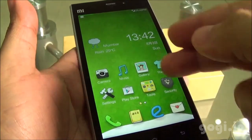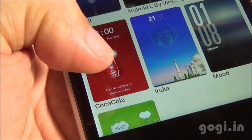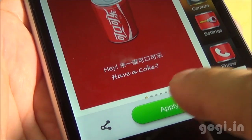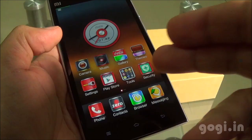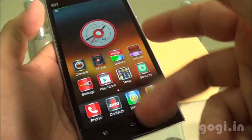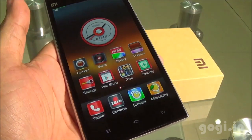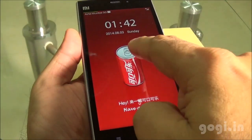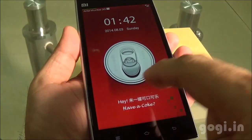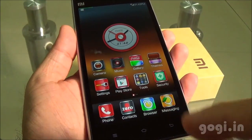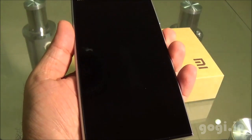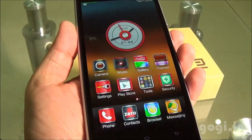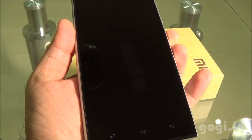You can also move back to the standard theme. Coca Cola is another theme. I do not like the icons but the lock screen is very interesting. When you unlock, you get a special sound. And if you open the can after shaking it — well, you can actually check that out.